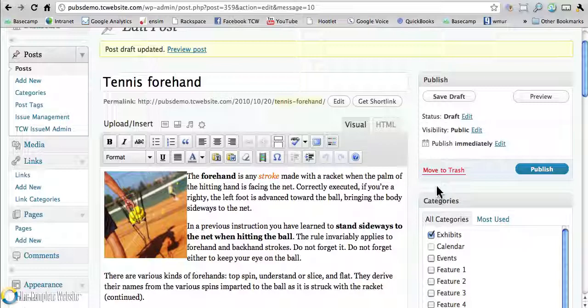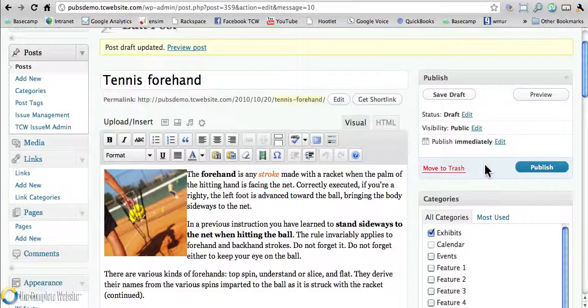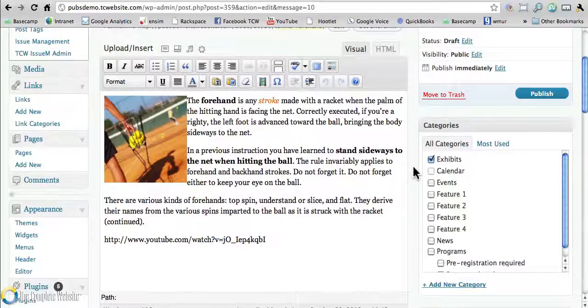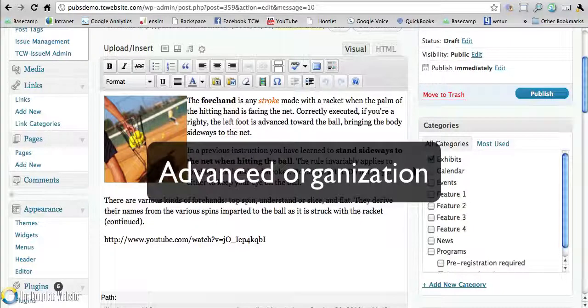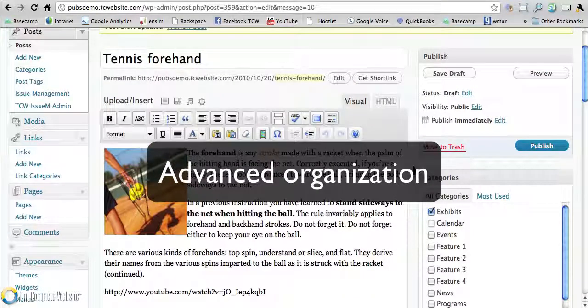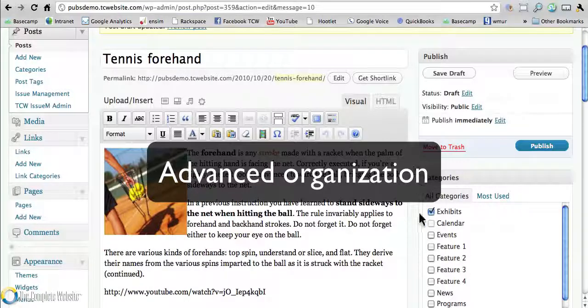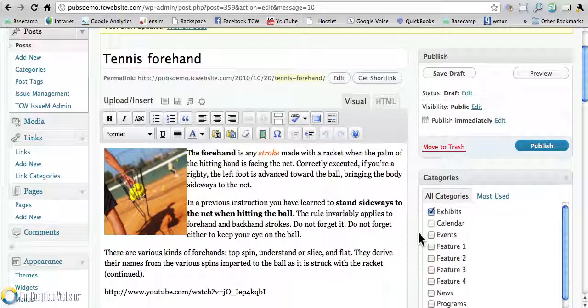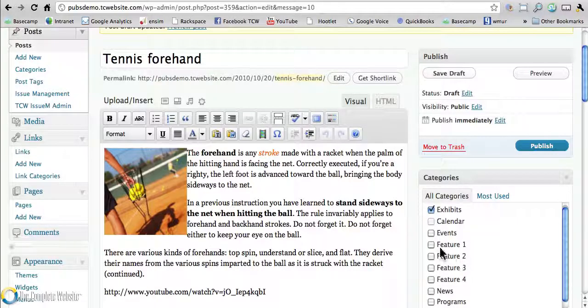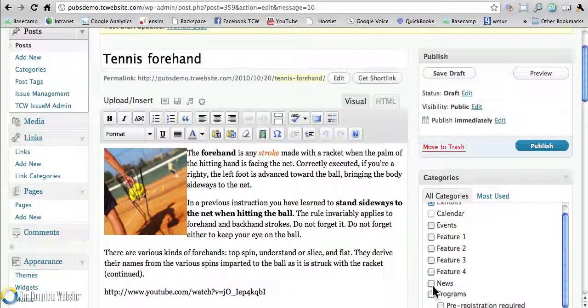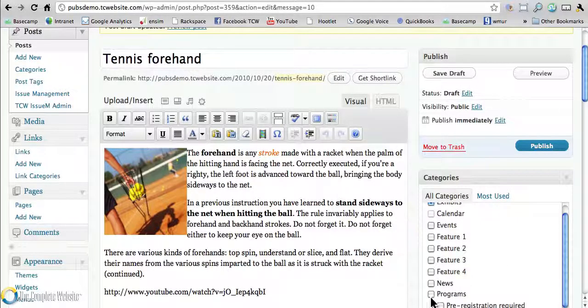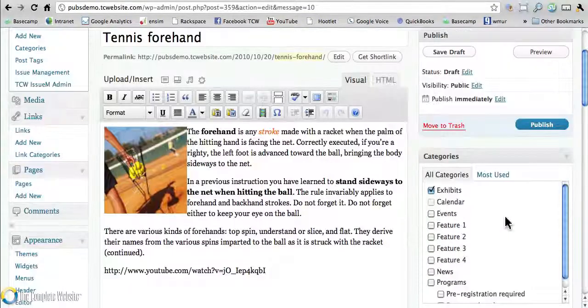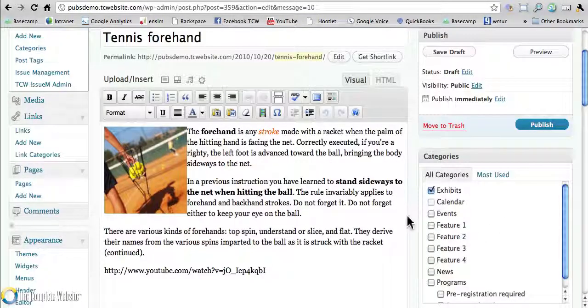Now, that covers the basic WordPress controls. Let's say, let's talk a little bit about the advanced functionality. Let's say that you had a catalog or in this case, let's say you were a museum and you had exhibits and events. You had a calendar. You had some feature stories on the homepage. You had a news blog and some programs. And you really had sort of a complicated structure for your information.